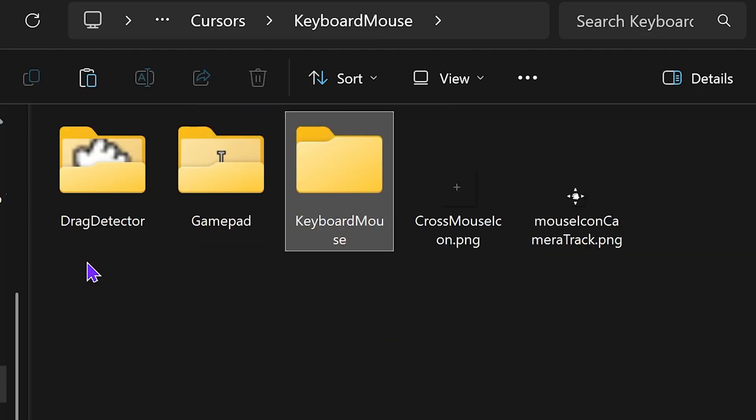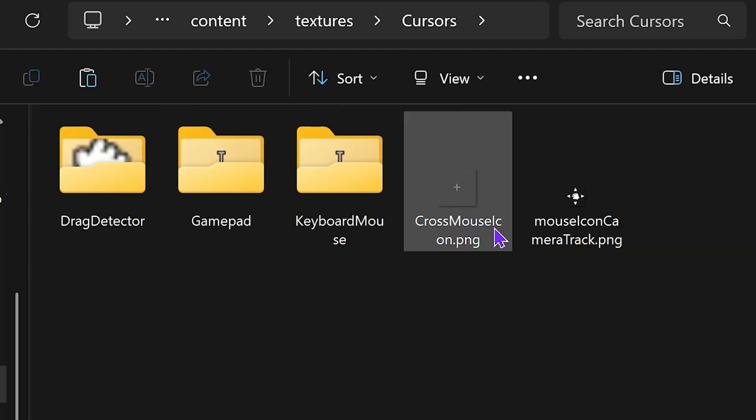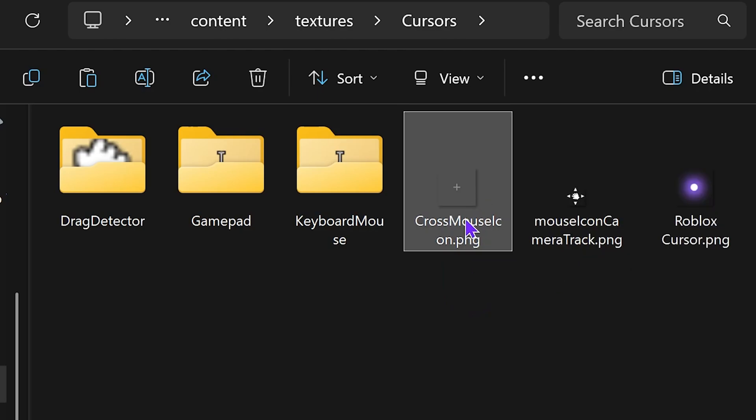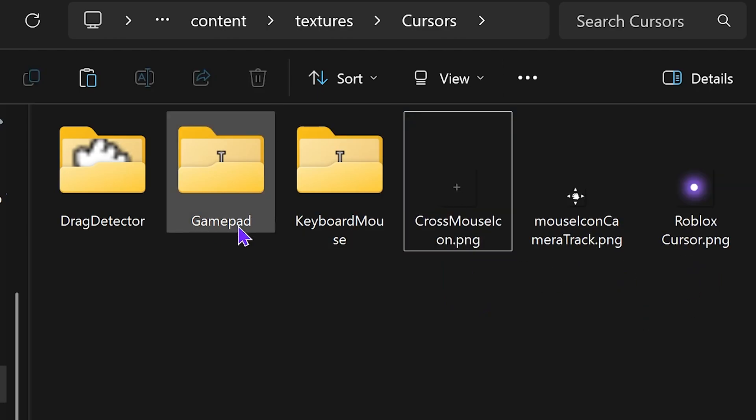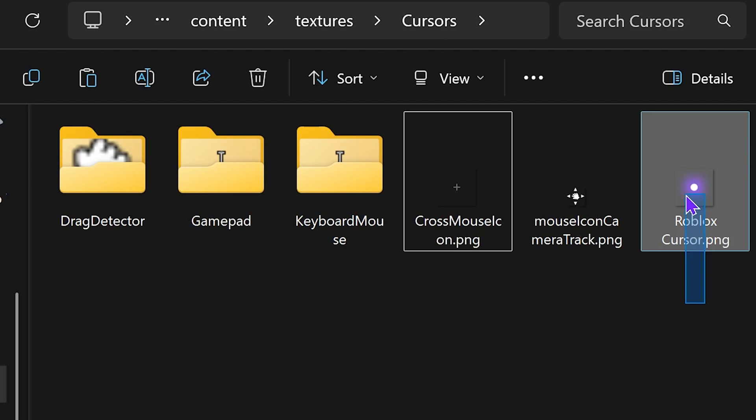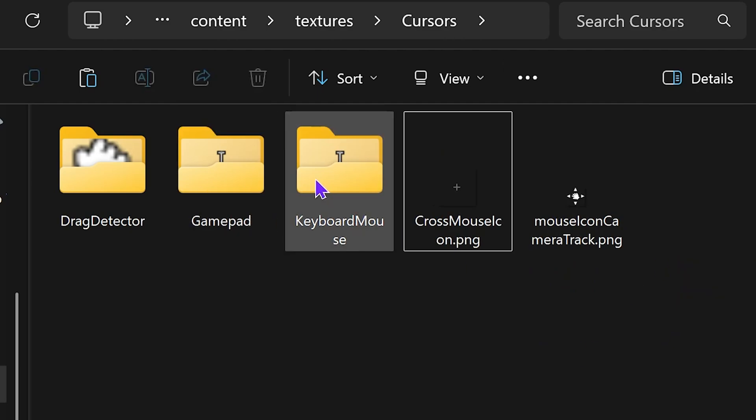If you want to replace any other cursor, you're going to have to do the same process. Just get rid of the default one, paste yours in there, and name it exactly the same as the default one was named. You'll have to do that process for any other cursor you want to replace.